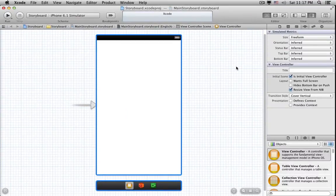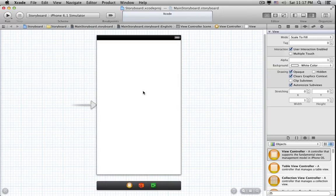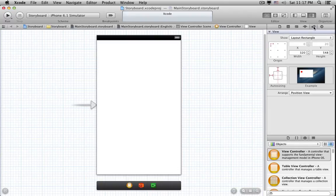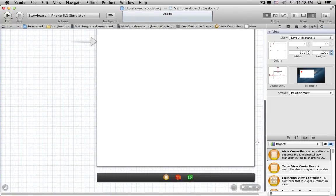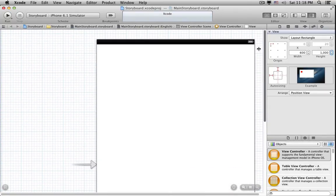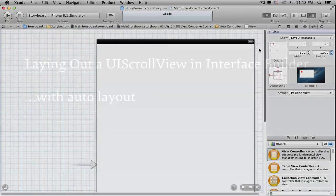The other difference is there is no frame around the top level view that we can use to resize it. We have to select the View, go to the Size Inspector, and change the numbers in the Width and Height boxes. So it's a little more painful, but you just have to make it at least as big as your content. You don't have to make it exactly the right size — you can make it too big and leave it that way.